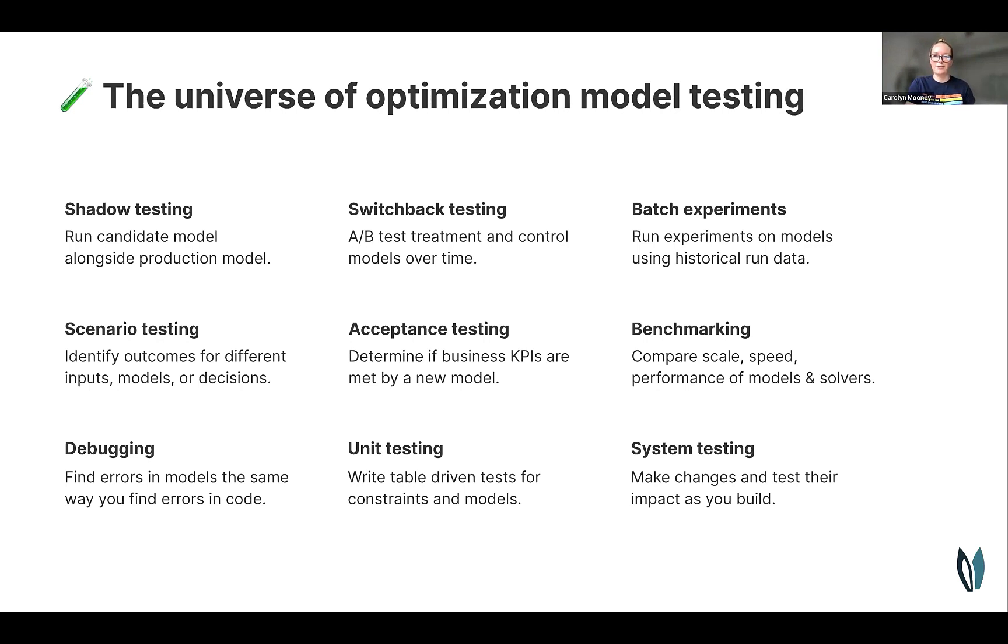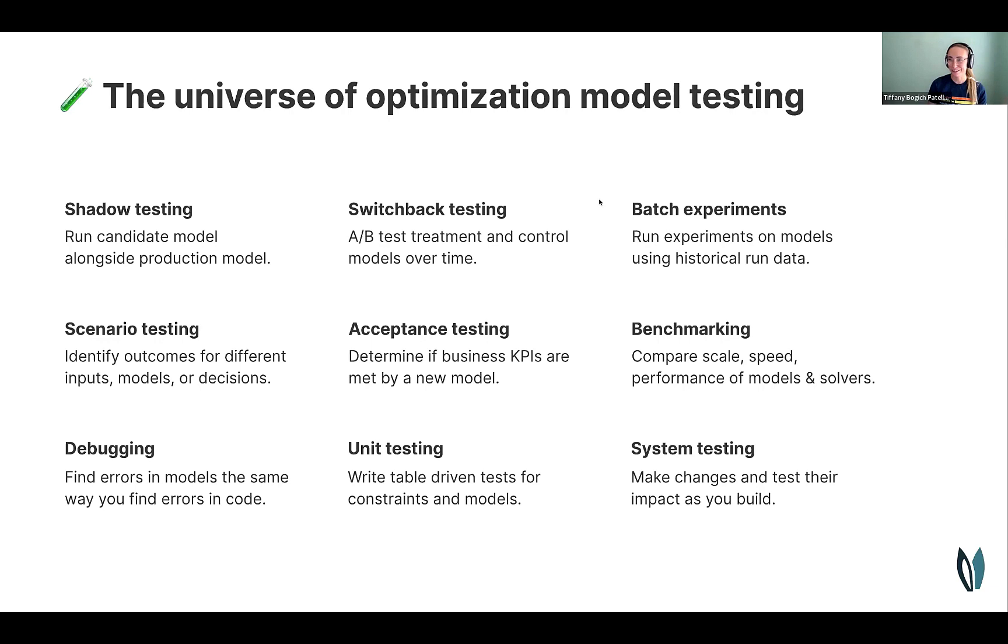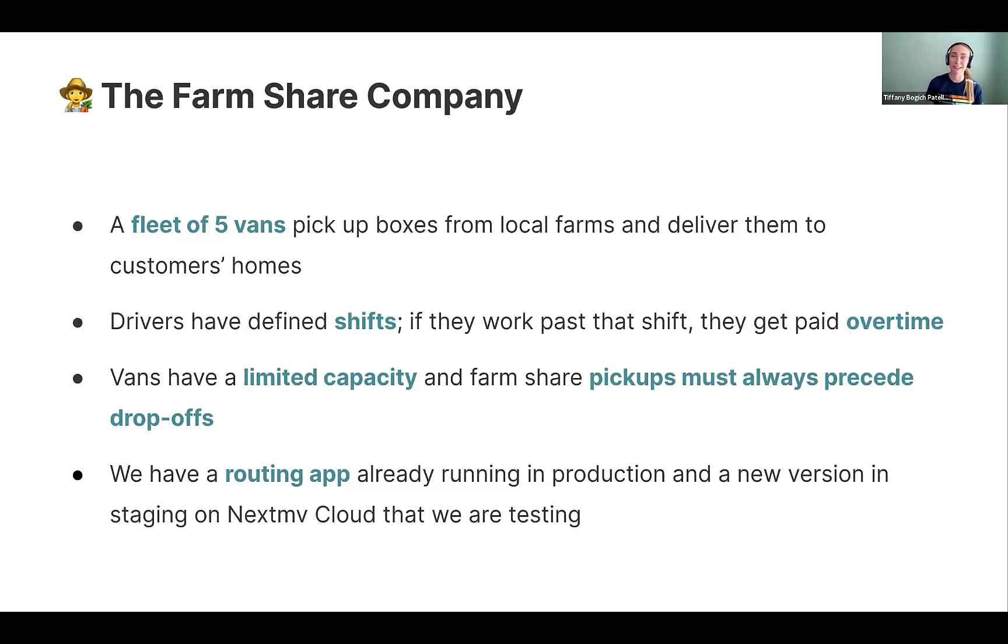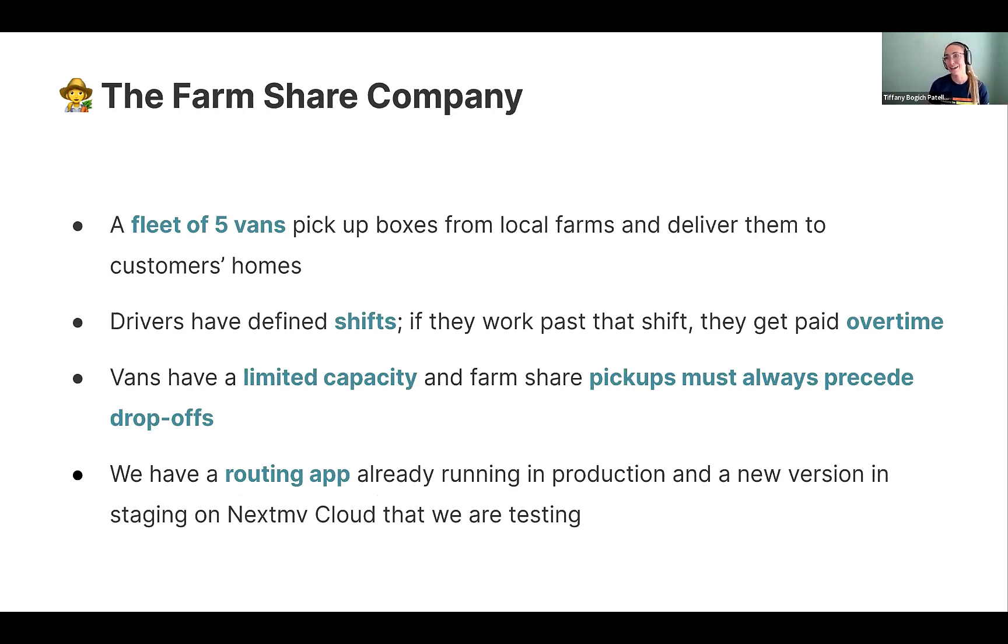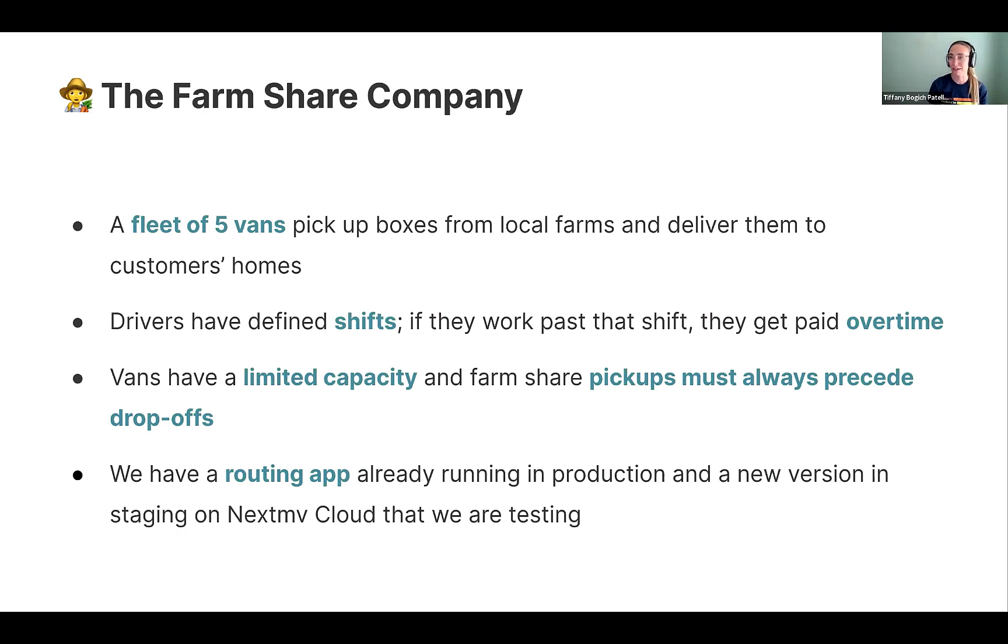Can you walk us through a specific example of this so we can kind of wrap our heads around what this means in practice? Yeah, for sure. So next move internally, when we need to make something real, we often talk about it in the terms of the next move farm. And so sharing a bit of our secret sauce here, but we'll use our favorite farm share example to dive in a little deeper about what we mean with testing and kind of how we're enabling it with the platform.